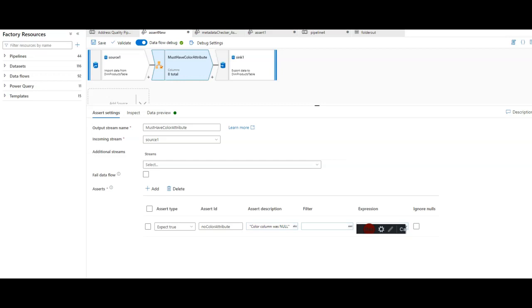Hey, Data Factory fans. Welcome back to the channel. In this video, I want to talk to you about capturing errors in the sync in your data flow ETL jobs.